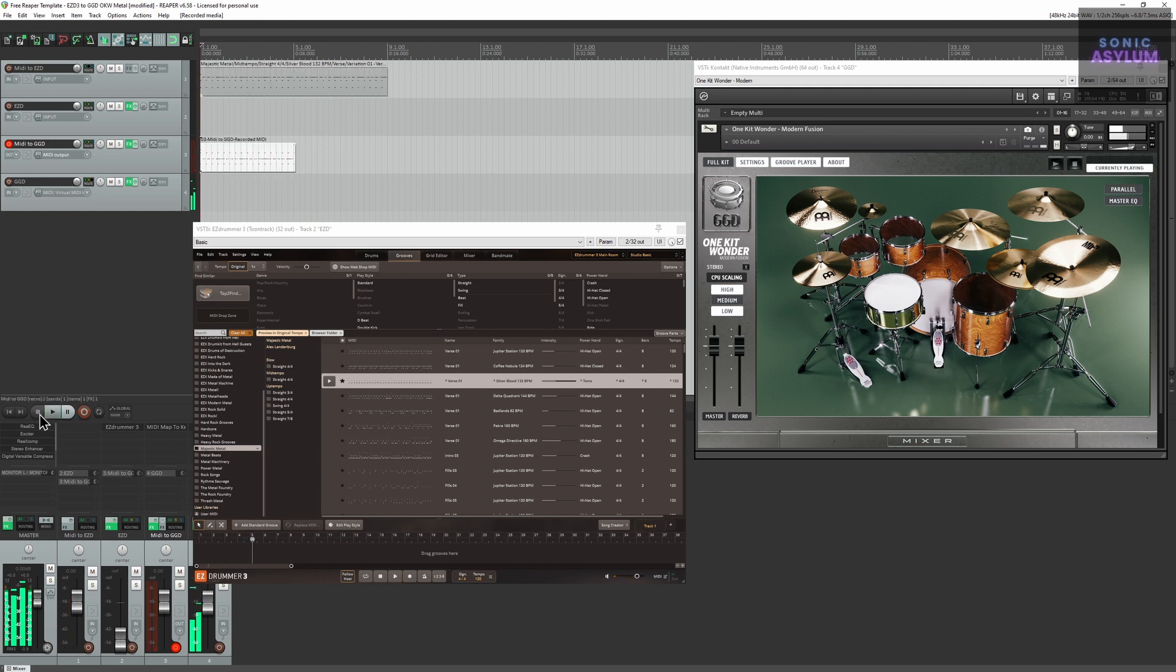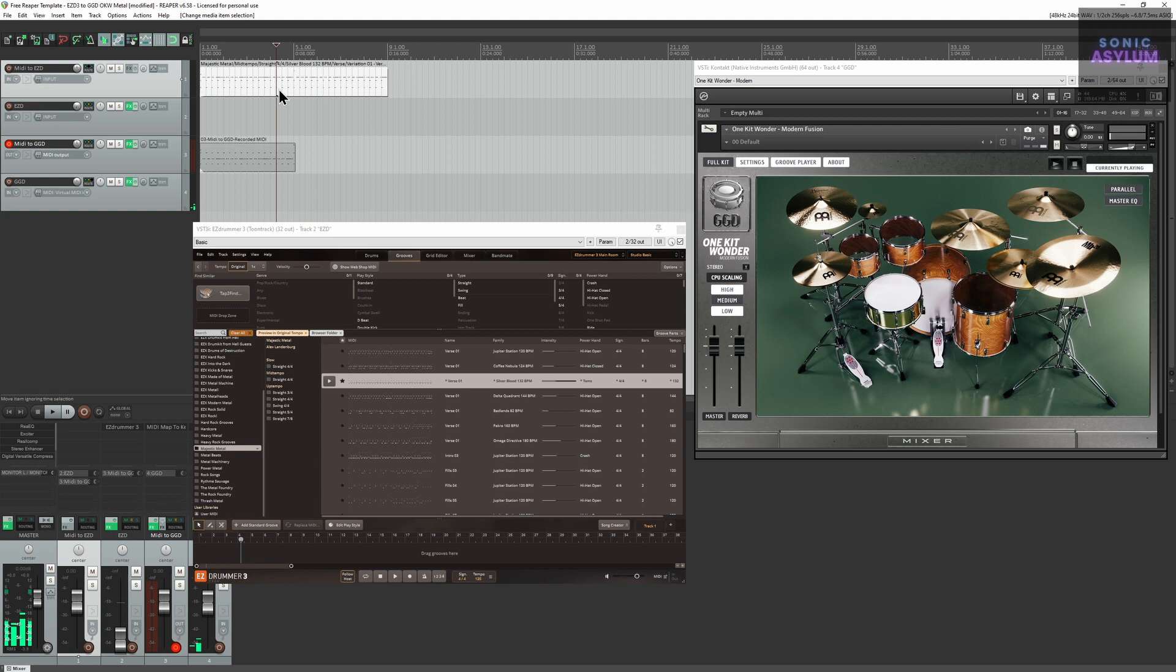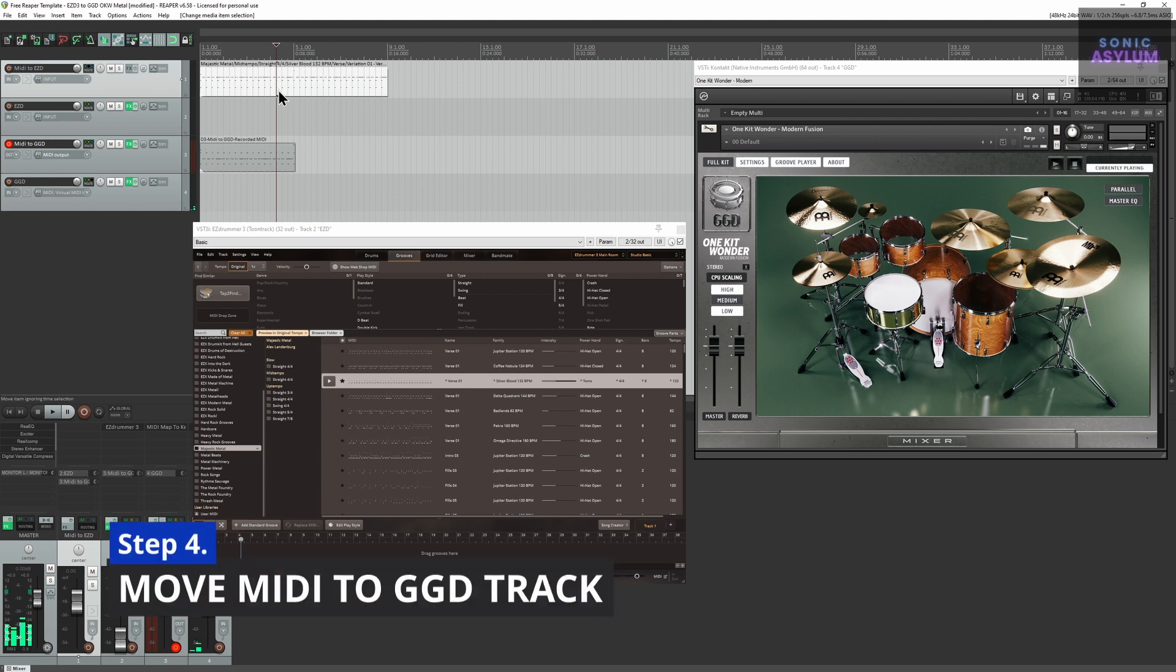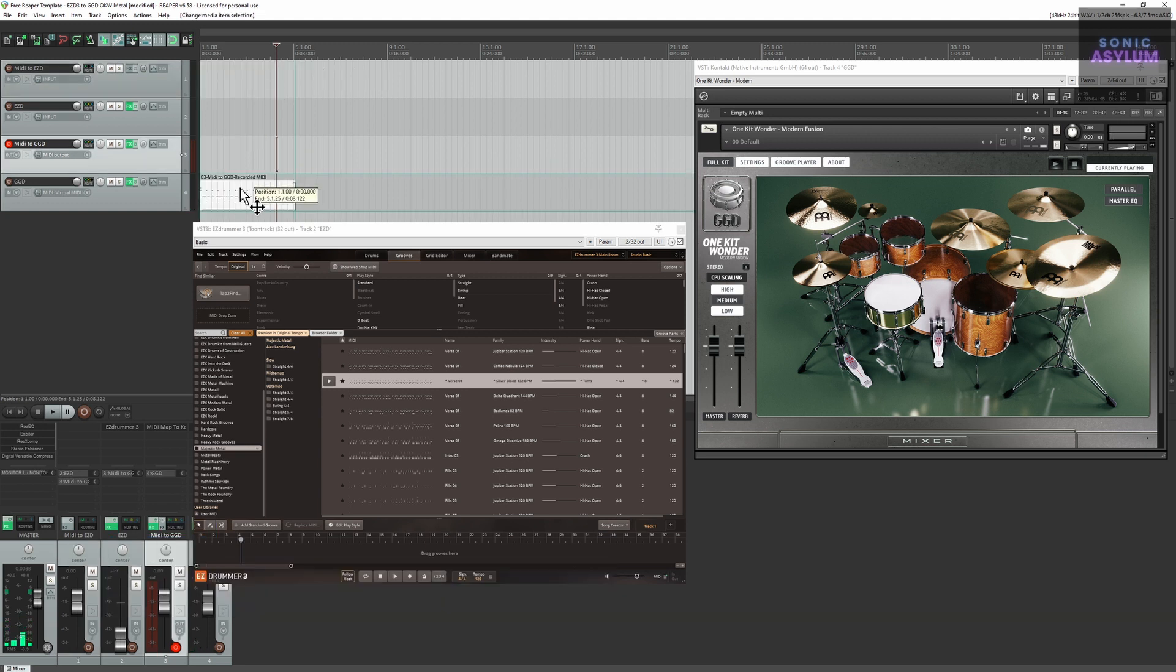The resulting track has been transposed in the correct mapping which you can then move over to track 4 to trigger GGD.